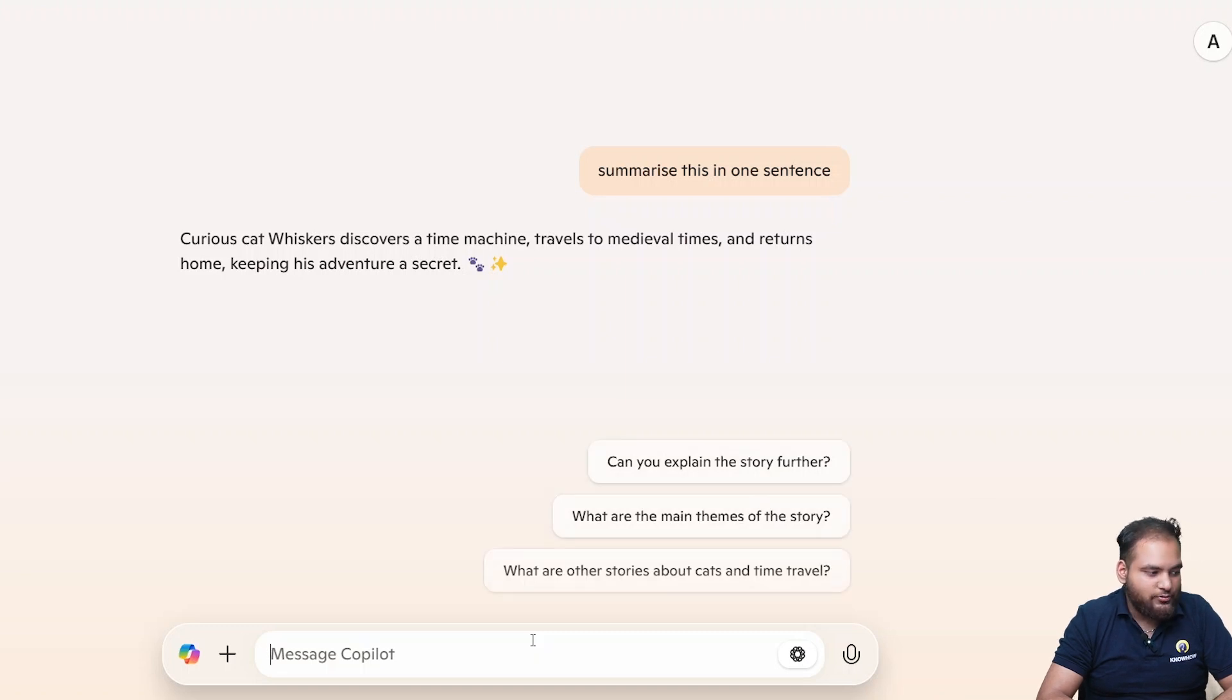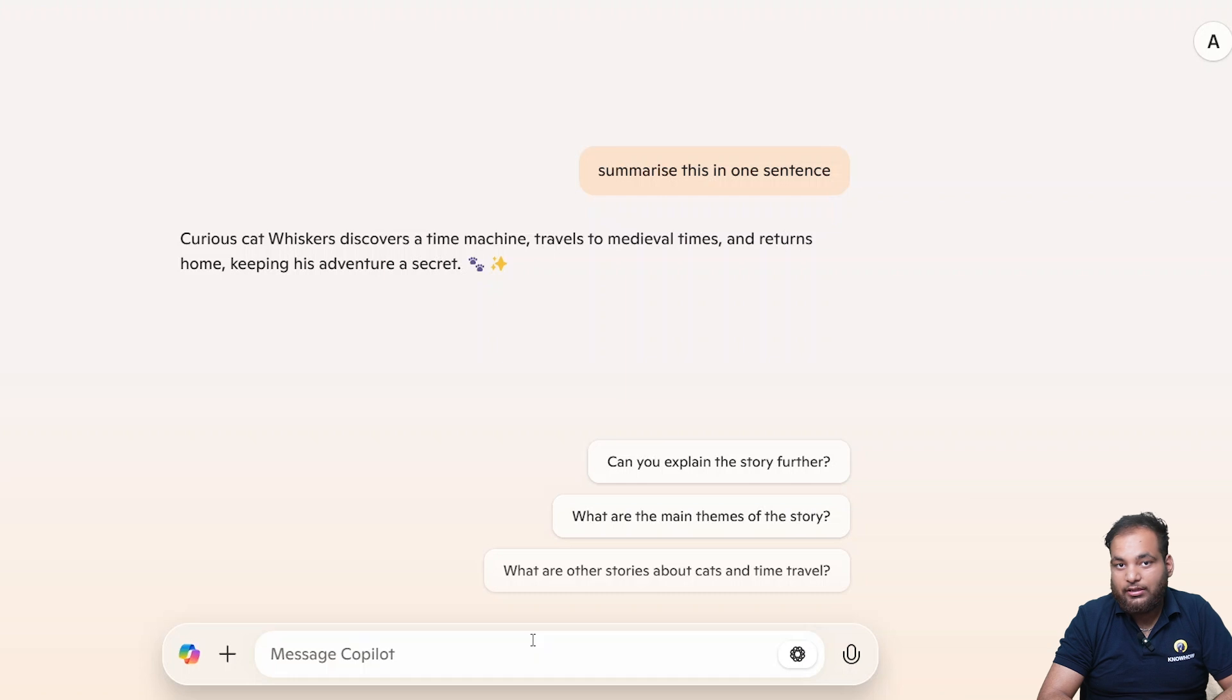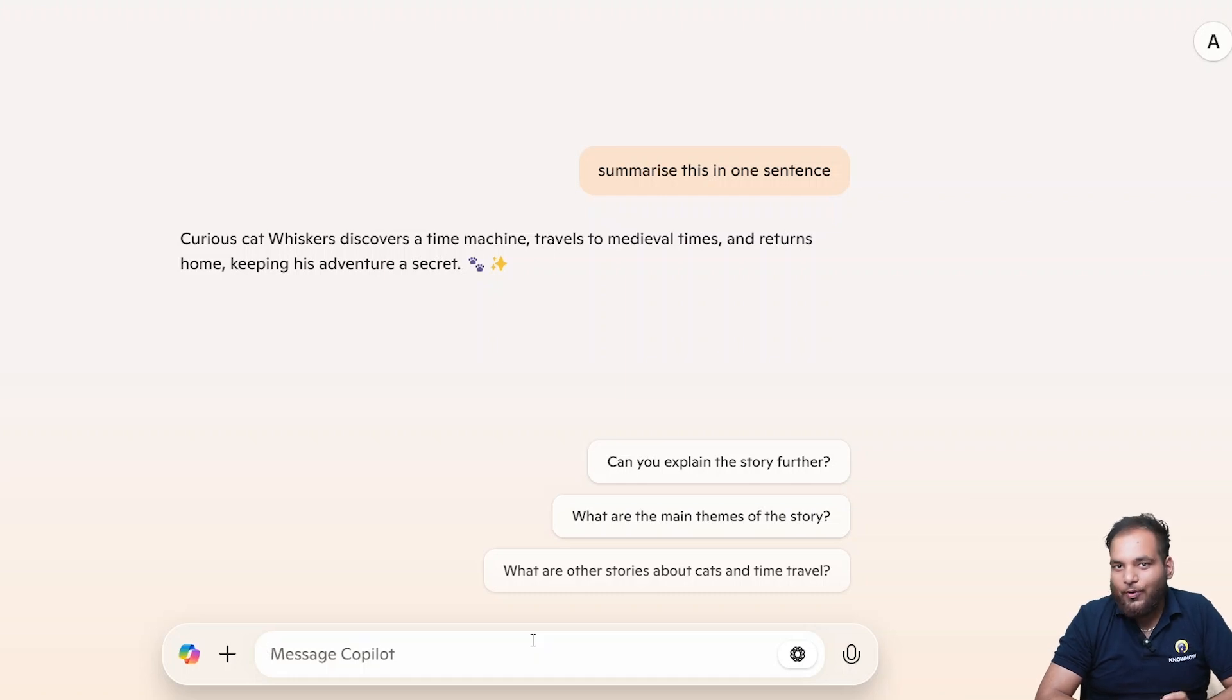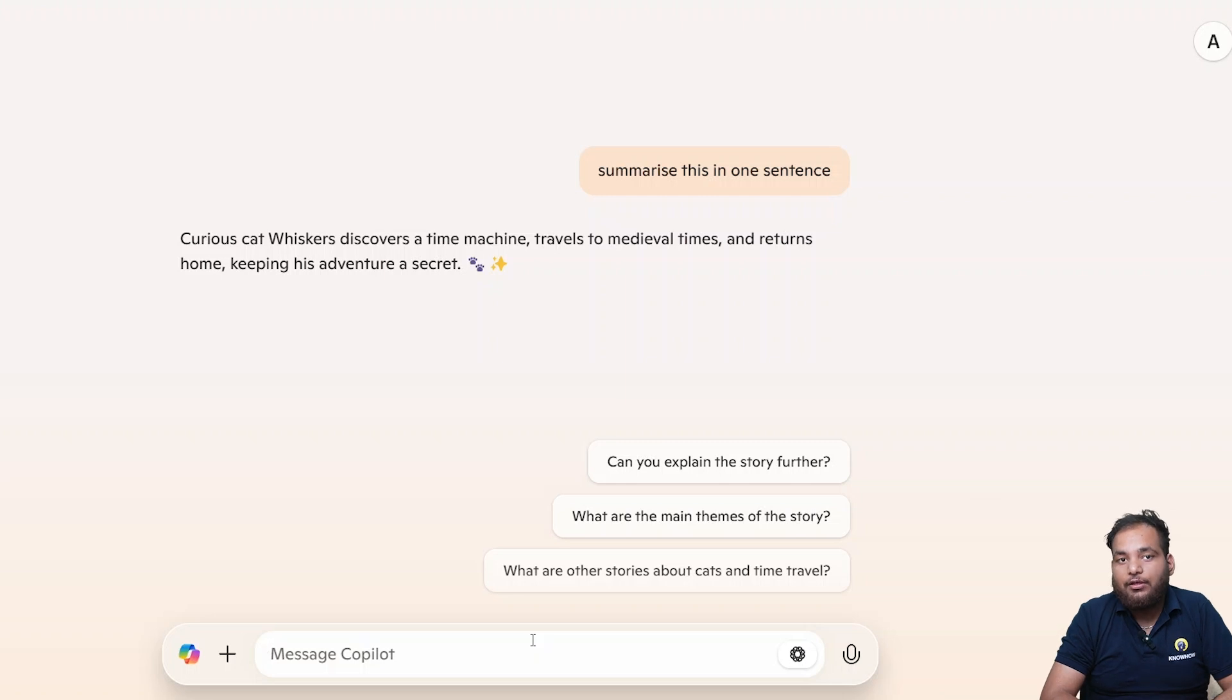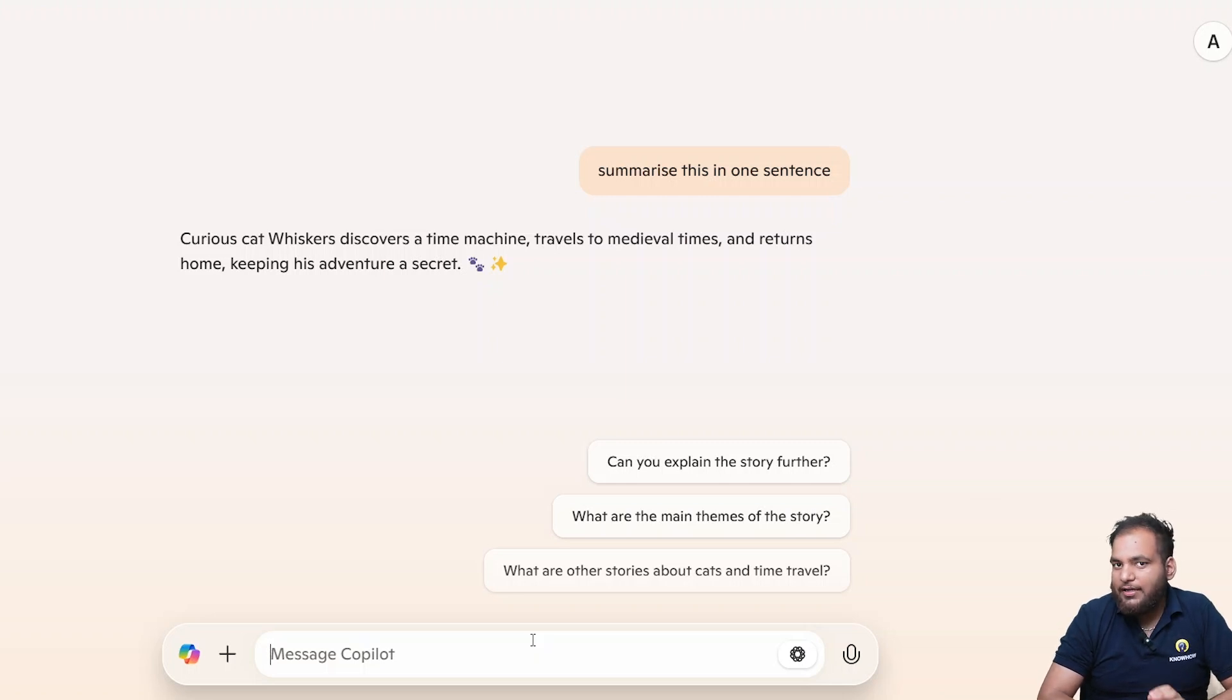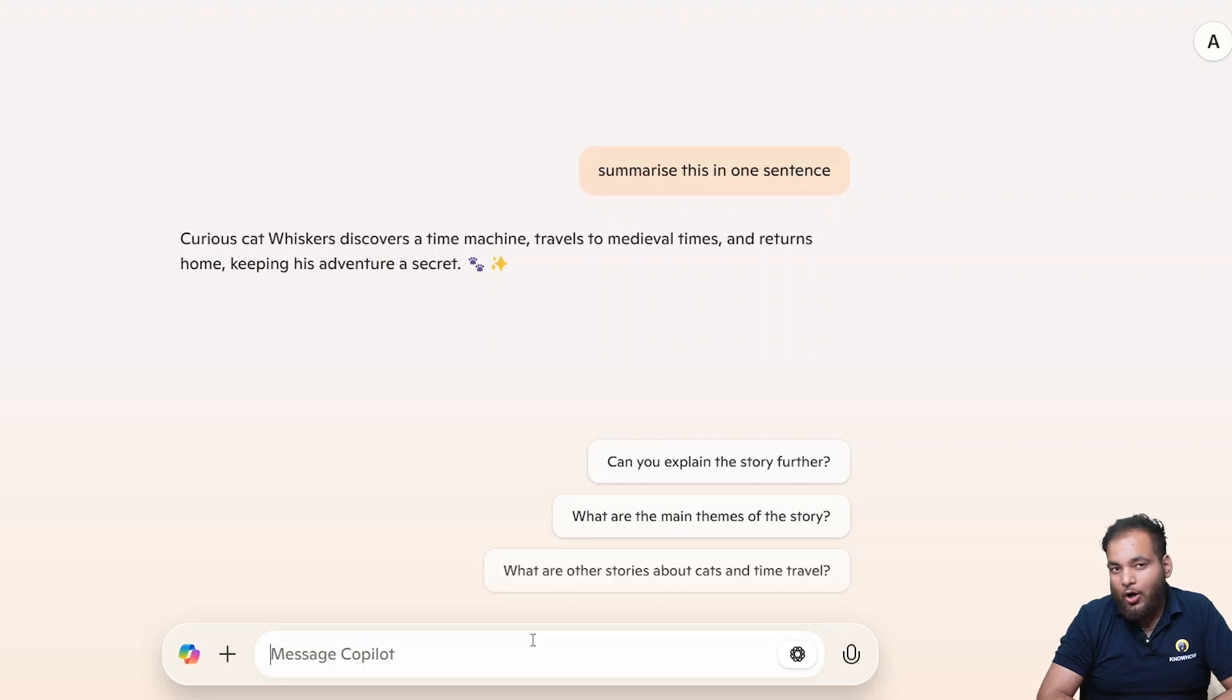Curious cat Whiskers discovers a time machine, travels to many past times and returns home keeping his adventure secret. That's so interesting. Copilot's responses are impressive right? But it gets even better when we use it for creative. Next up let's create an image using Copilot.